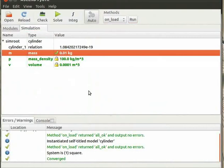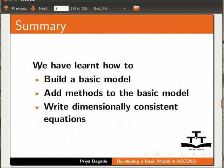Now let us summarize. In this tutorial, we have learnt how to build a basic model, add methods to the basic model and write dimensionally consistent equations.